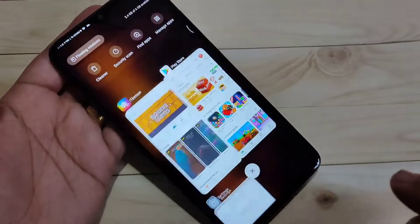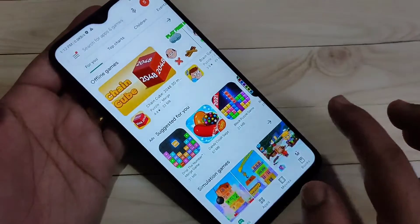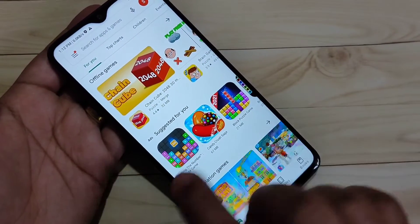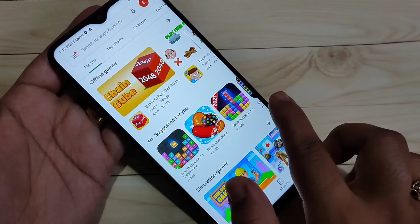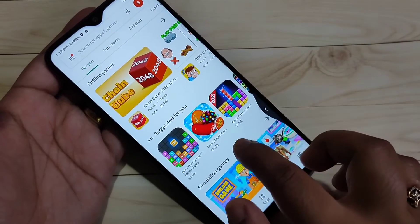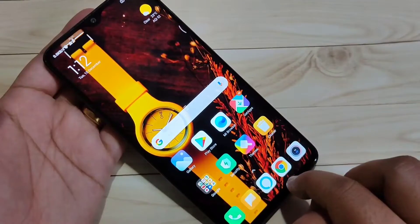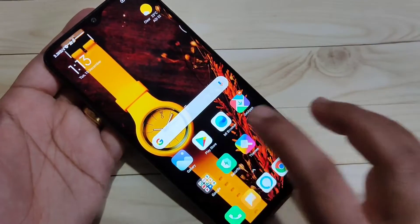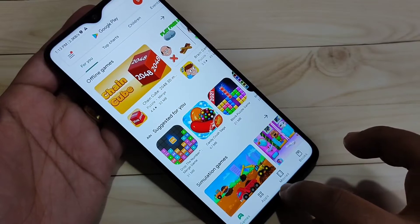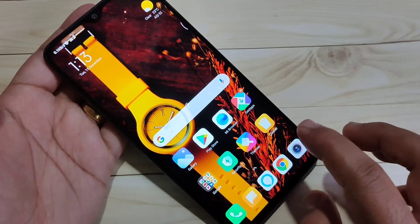To go to the recent tab, swipe up from the bottom side and hold it. To go to the back page, swipe inwards from the bottom side. To go to the home page, swipe up from the bottom side.